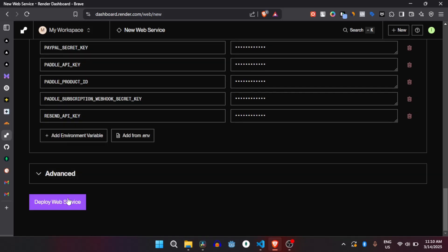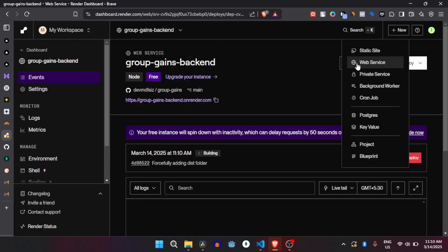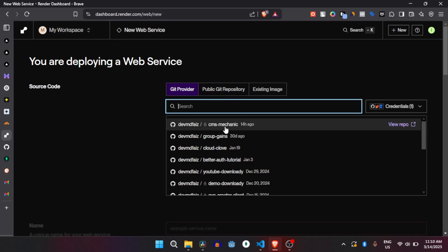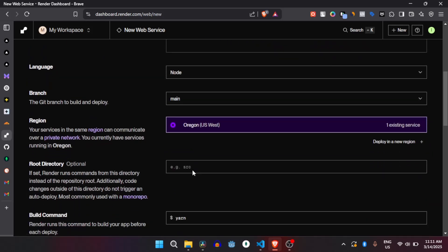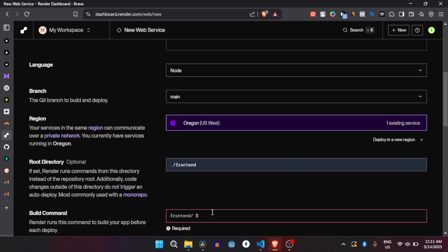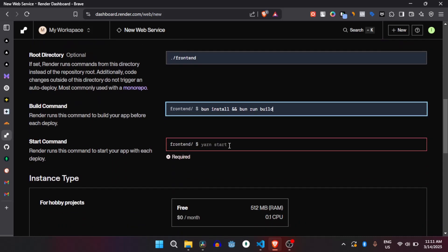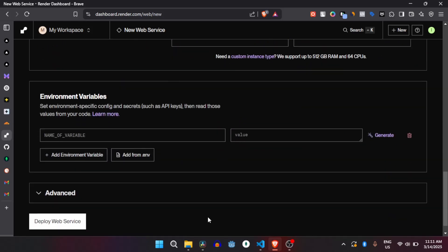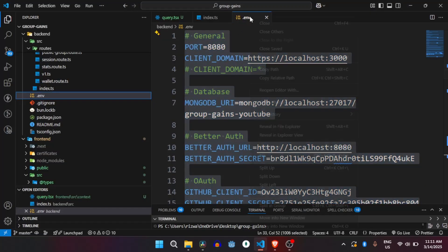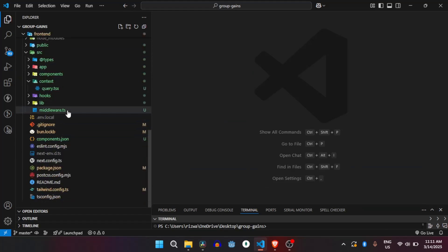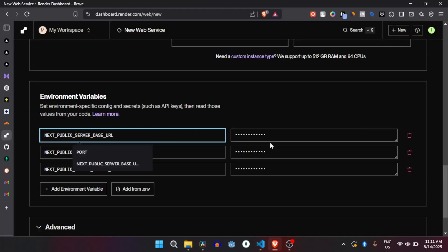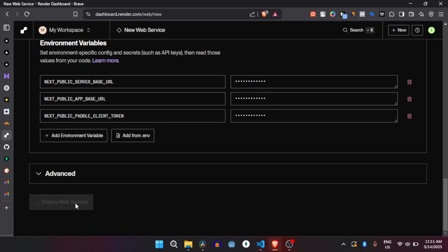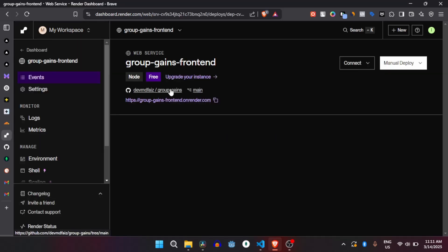Copy the environment variables with Ctrl+A, Ctrl+C, paste them here, and for now just leave it and deploy. In parallel we will deploy the frontend. Create a new web service, go to group games, and this time select the frontend. Now it's the frontend — add the same install command, the same build command, select free instance, and again paste the environment variables. Copy all with Ctrl+A, Ctrl+C, paste here, and just deploy.